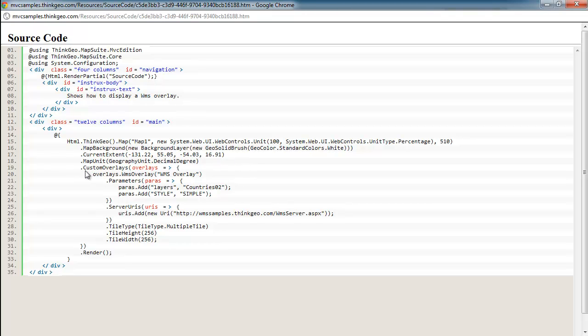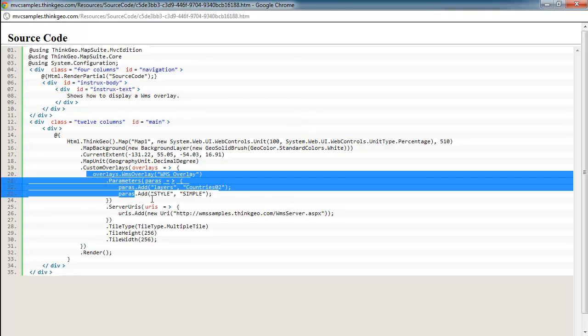The next section is where we're adding the WMS overlay to the map, and we're just going to add it to the custom overlays collection with this code here. Typically when you have a WMS server, you need to pass it various parameters to tell it what type of layers you want, what styles, where the server is at, the tile size, and all sorts of different parameters along those lines.